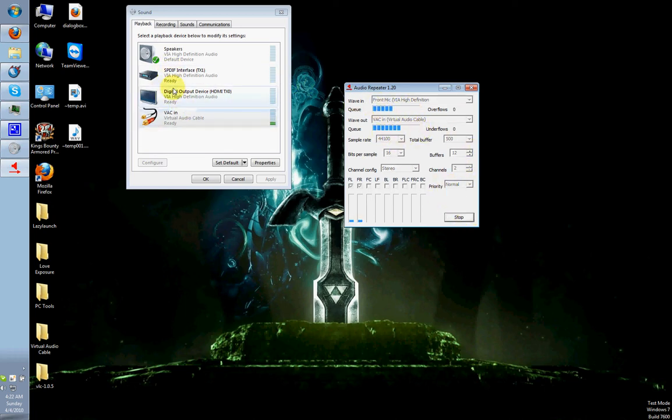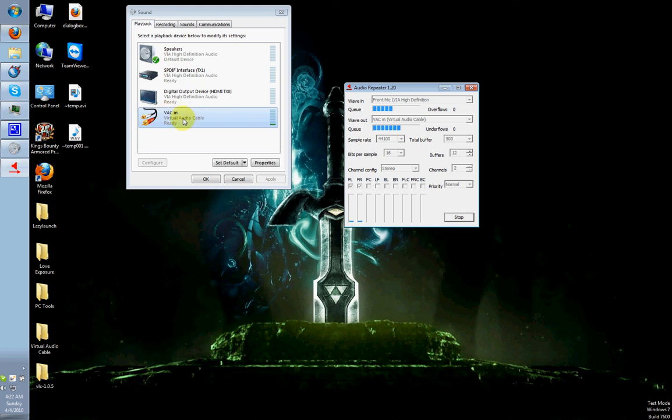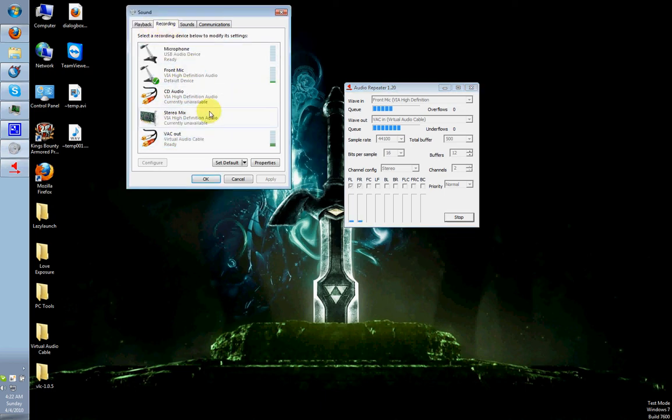What you will see here is my microphone audio is actually going into the device called VAC In, which is right here. And what it actually does is, if you go to Recording tab, it's actually reproducing the sound in the device called VAC Out.